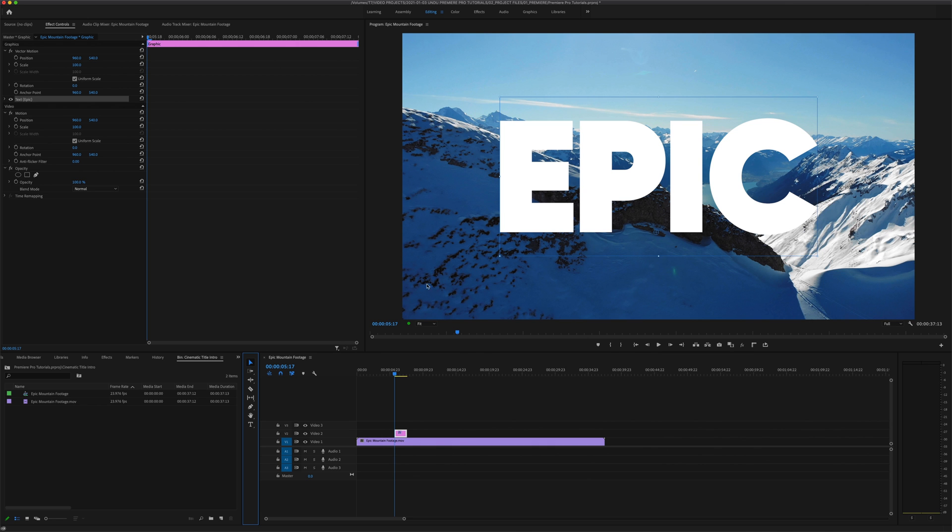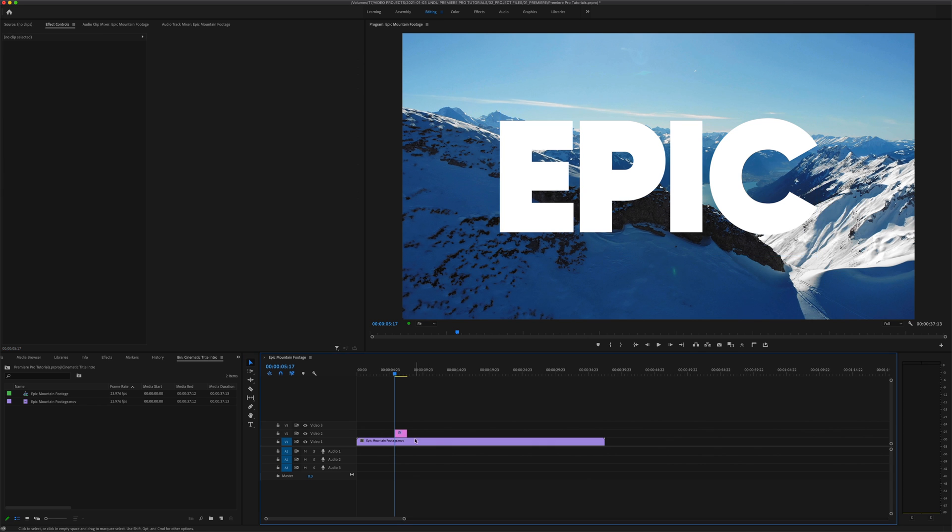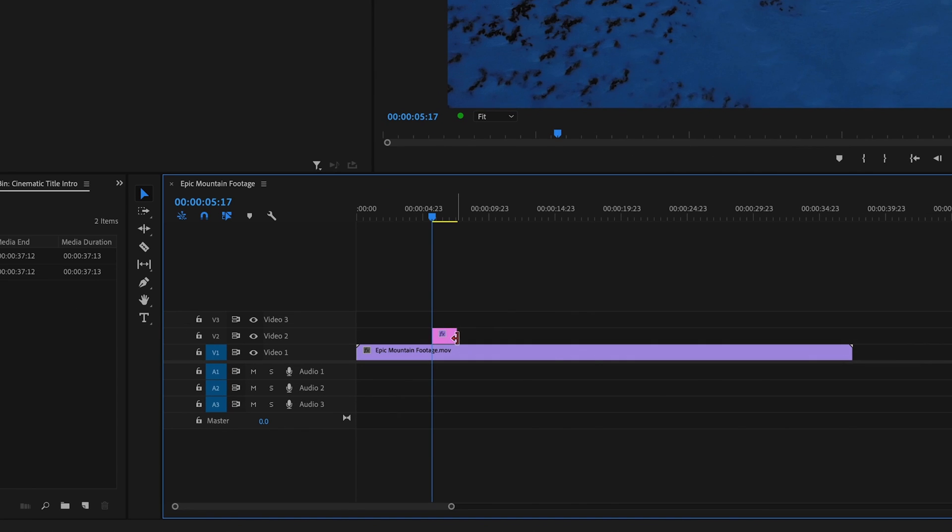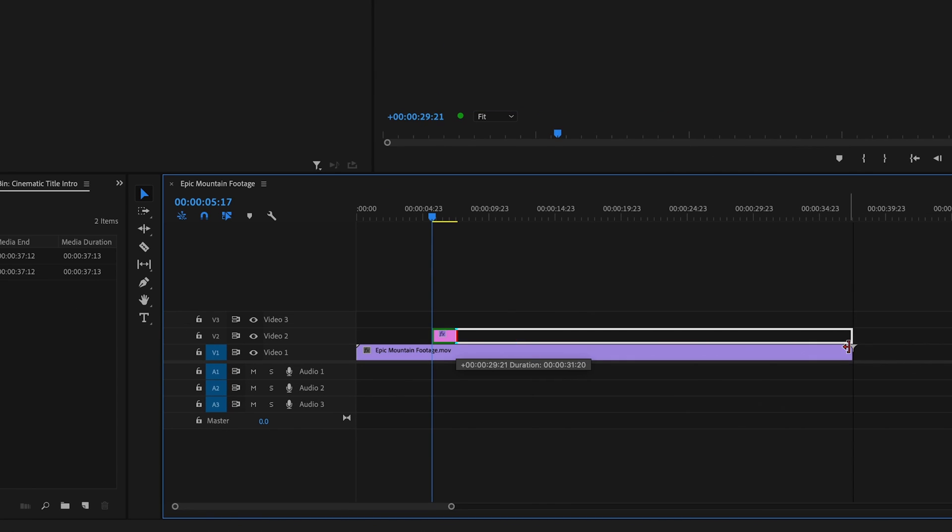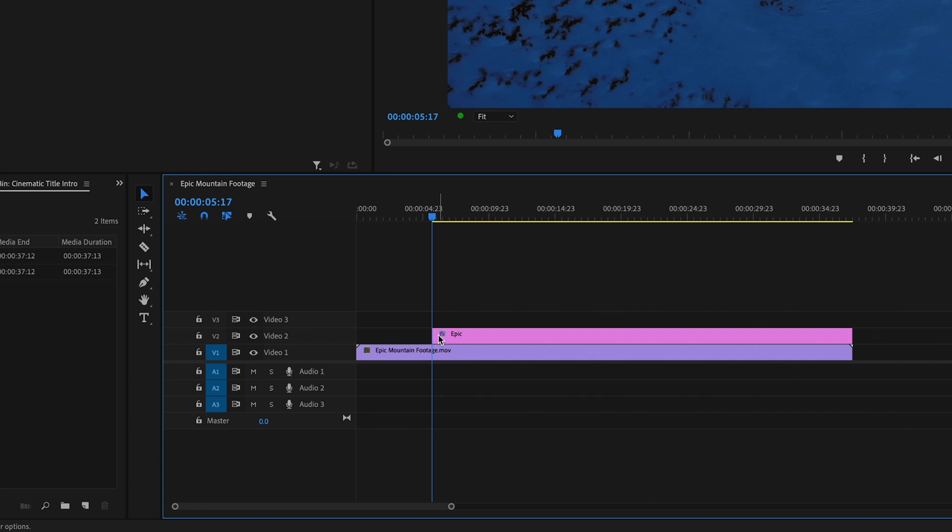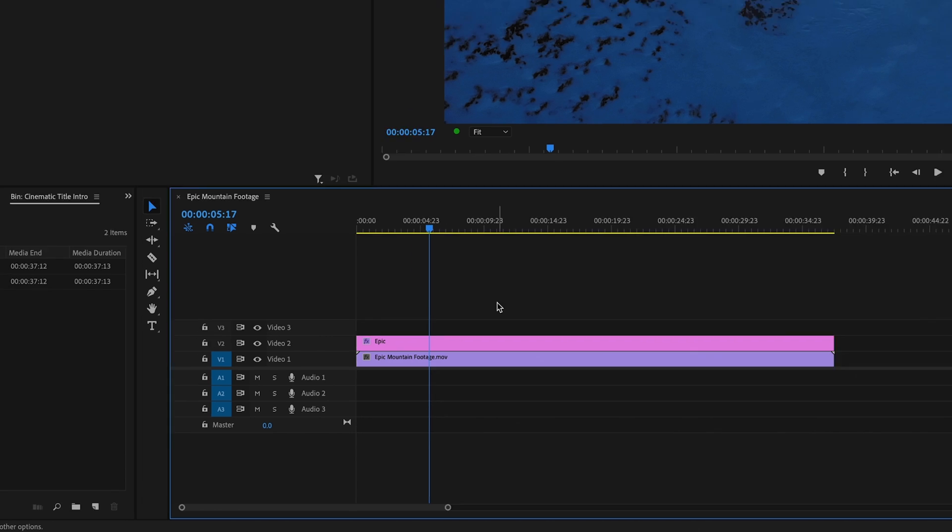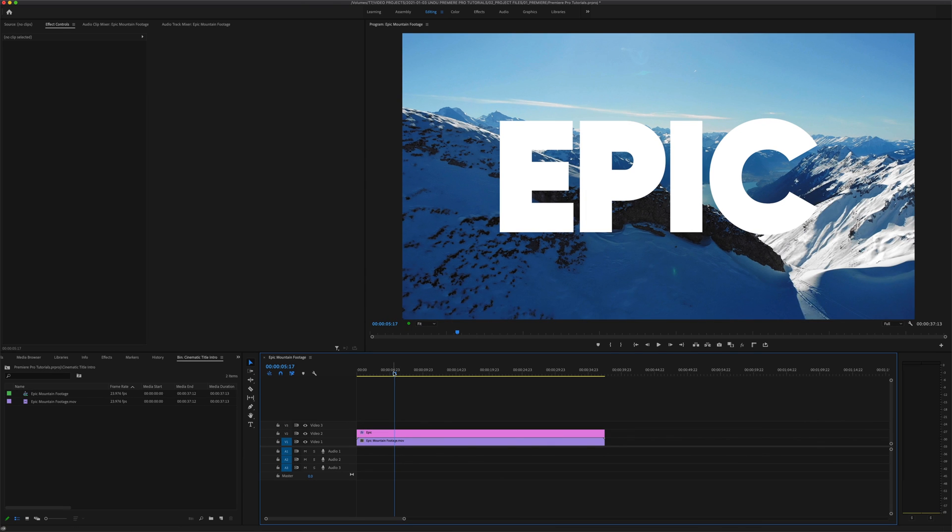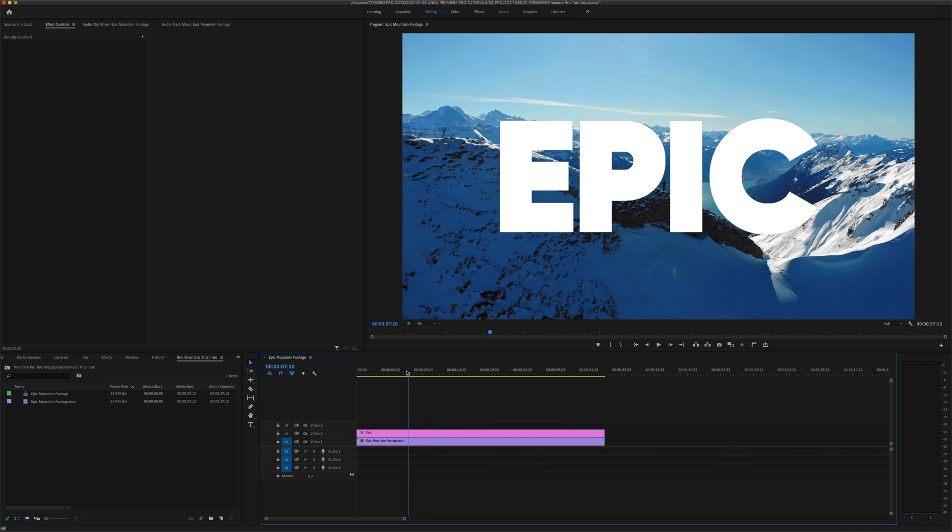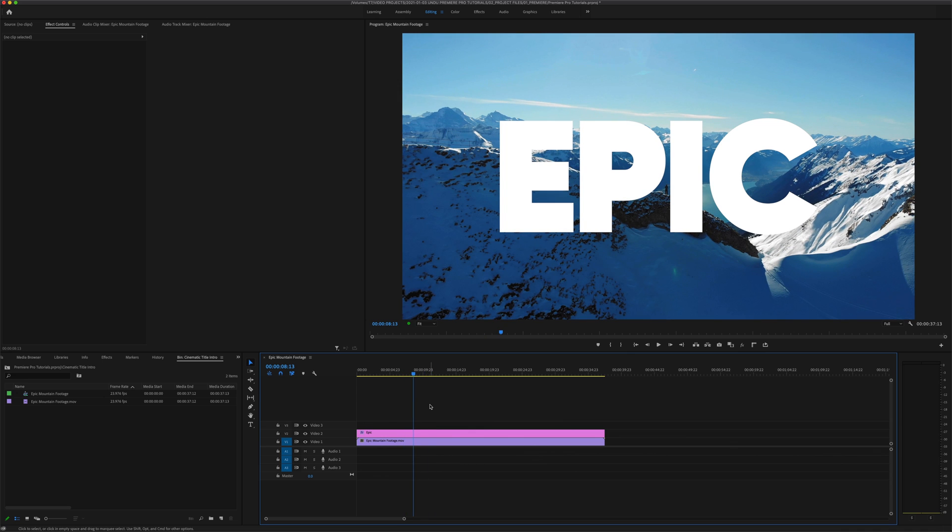Now we want to go back down to the timeline and extend the type track to the full length, equal length of the video below it, and we now have our stylized white text on a track above our video clip.